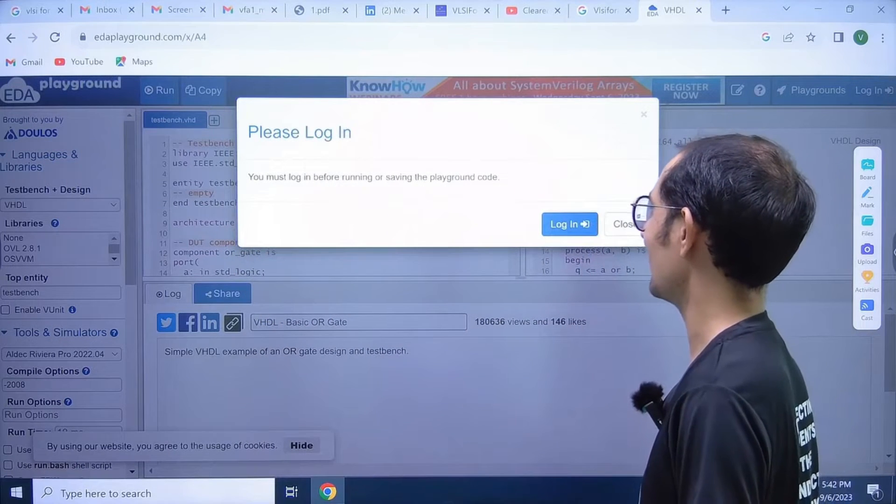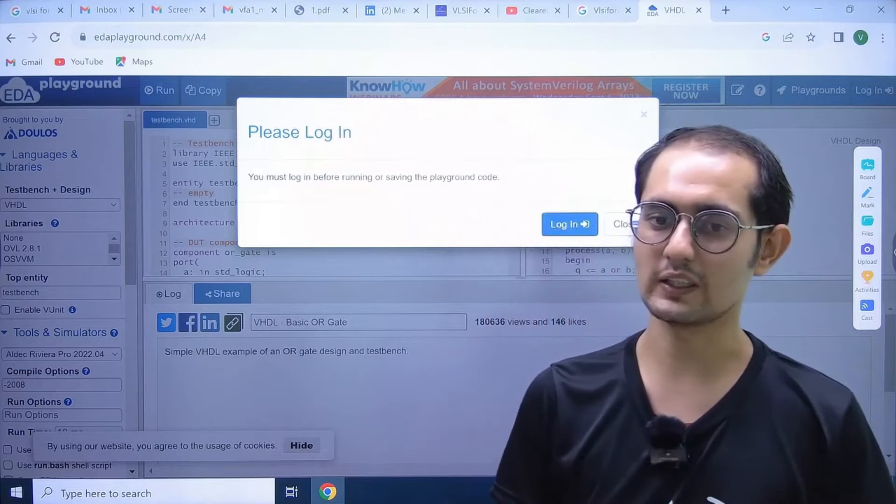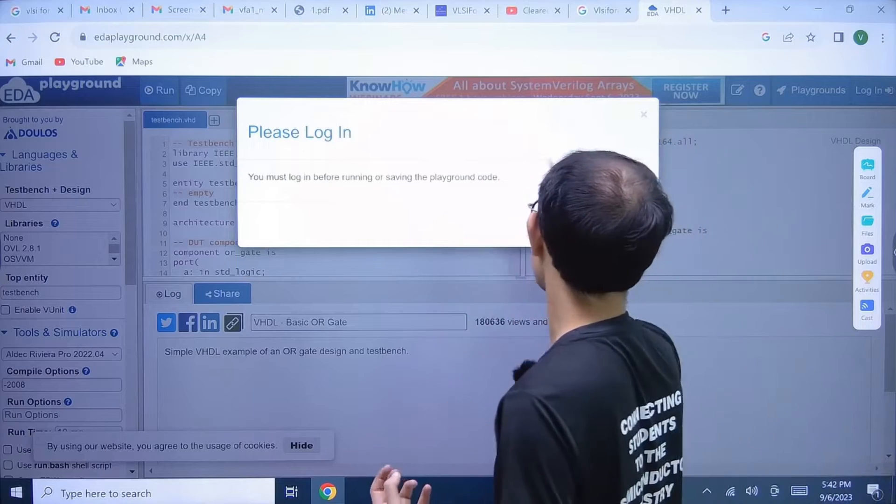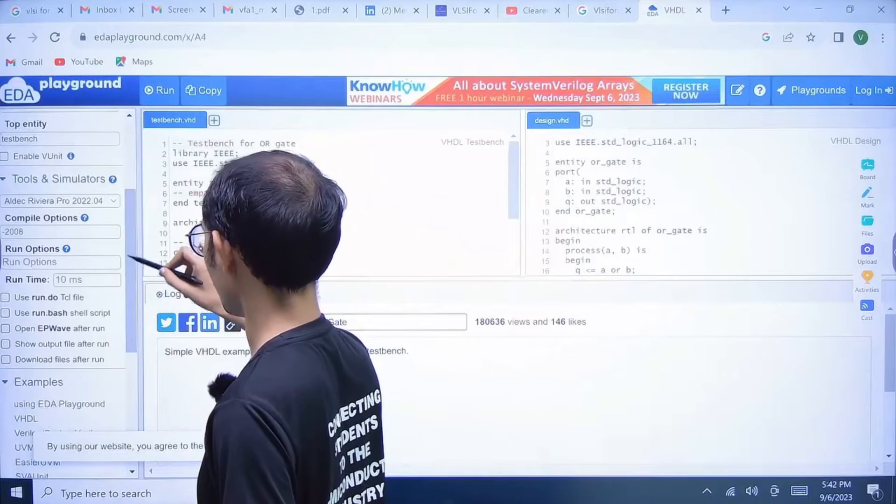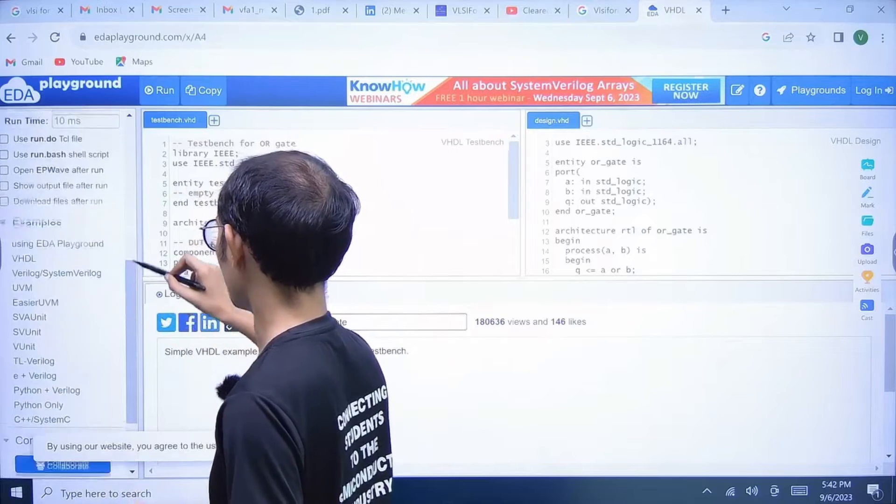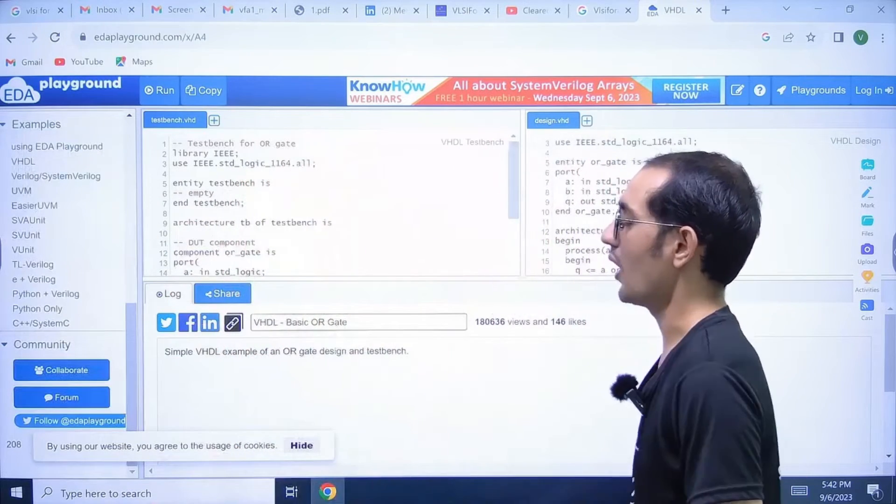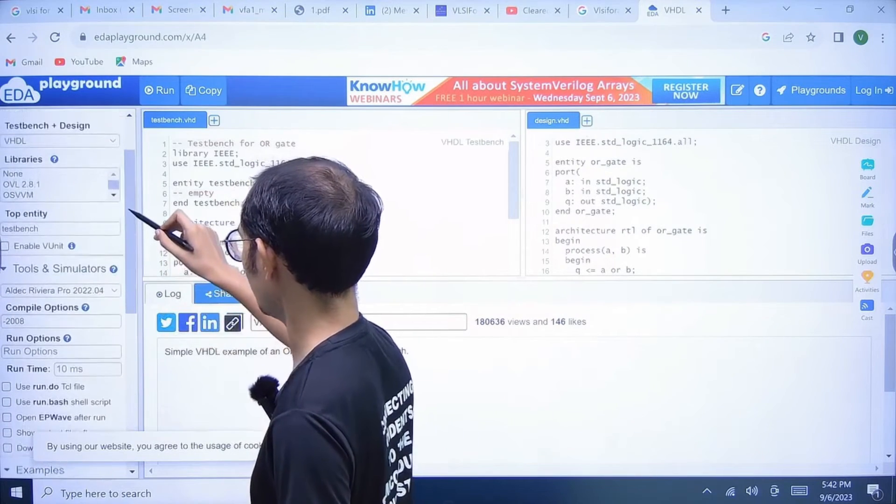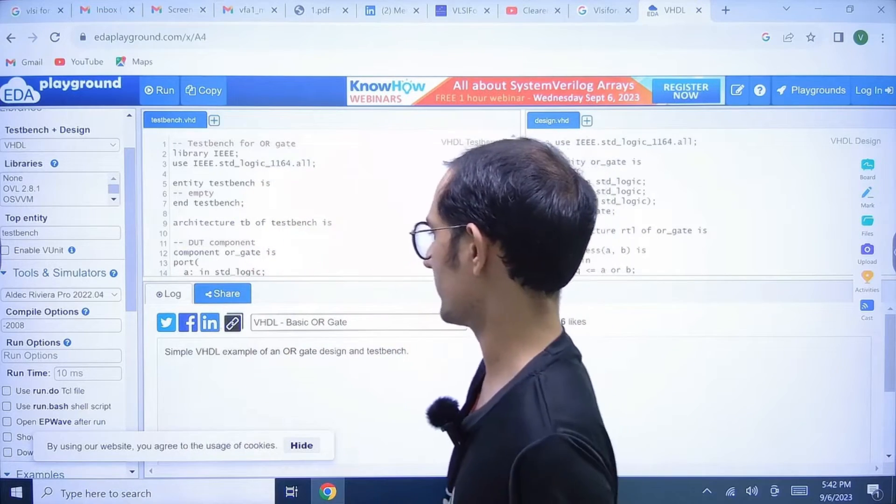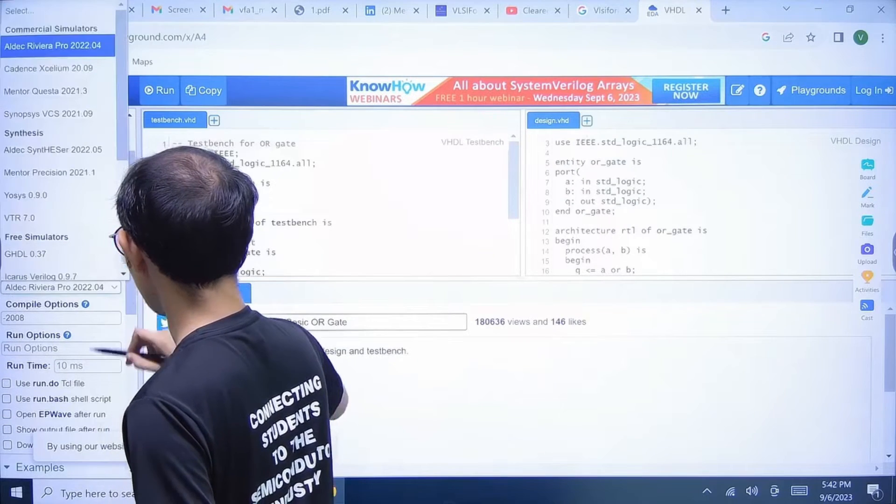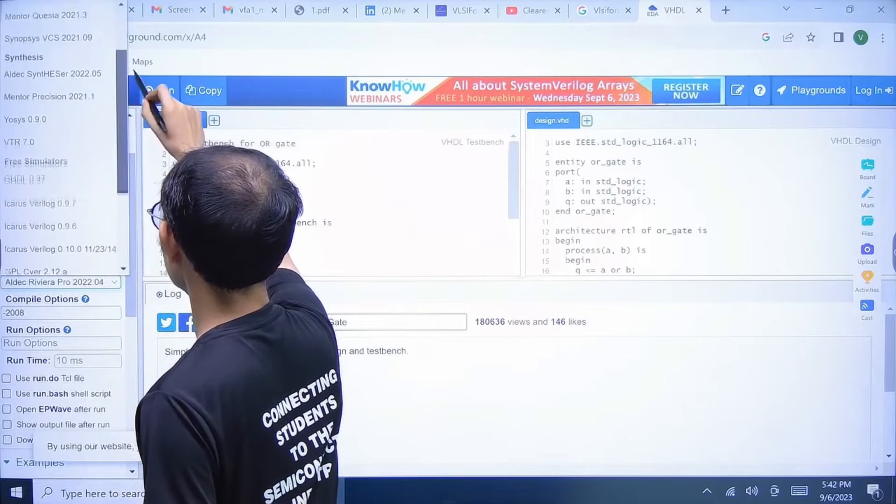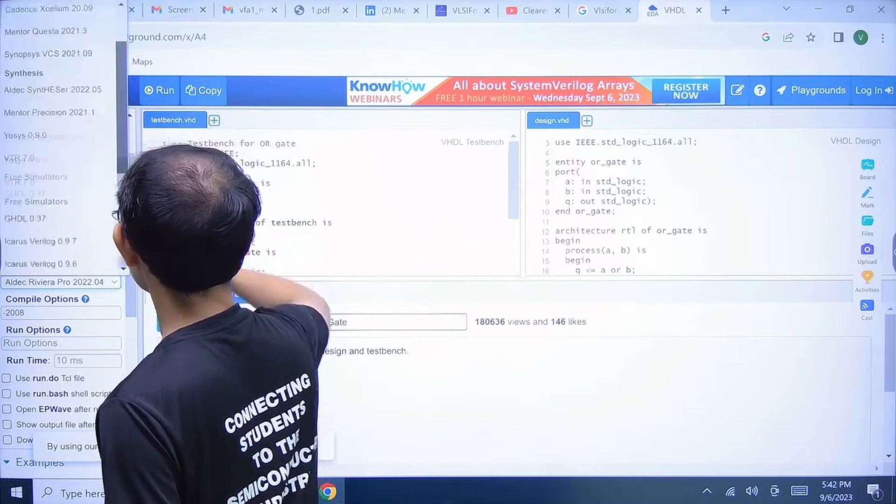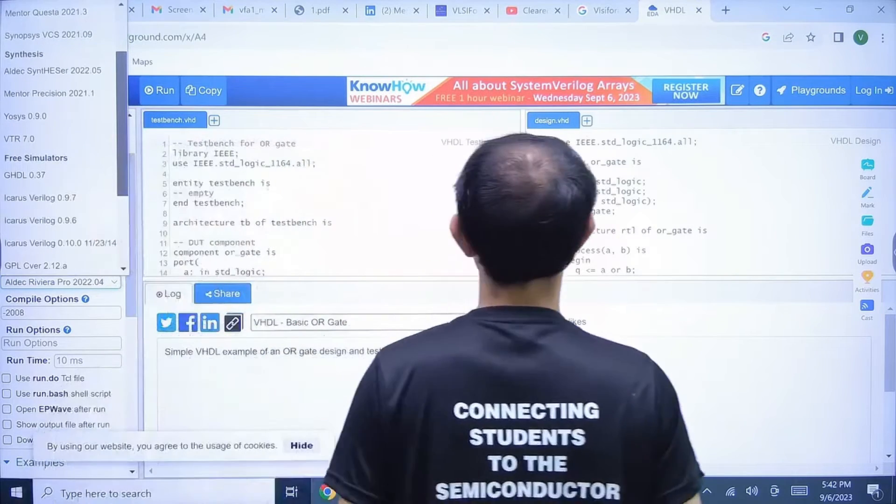Now we want to run this, but here they will ask for login. Some students face the problem - sometimes they need a college ID or office ID. For those students we have a proper tutorial on how to register on the EDA playground, how to run a program without registration. Here you can select the simulator - you have to select the free simulator which is supporting you.